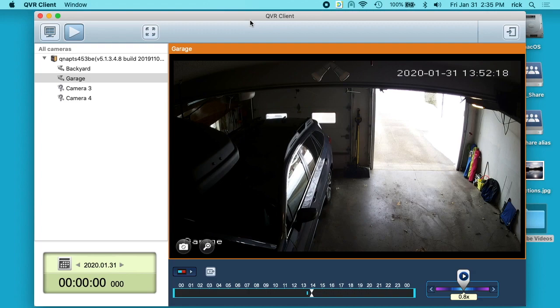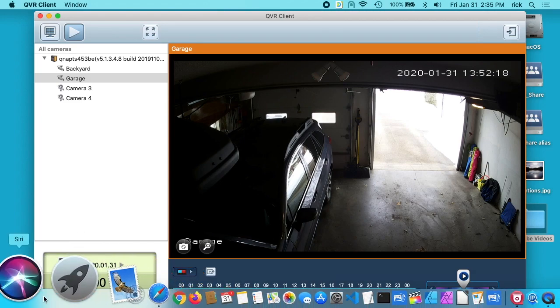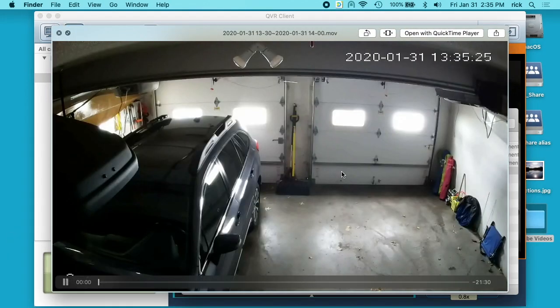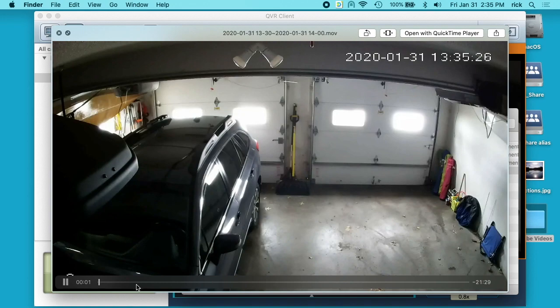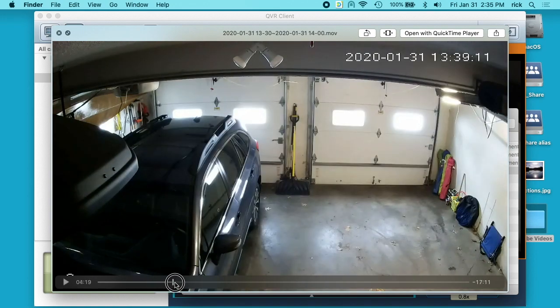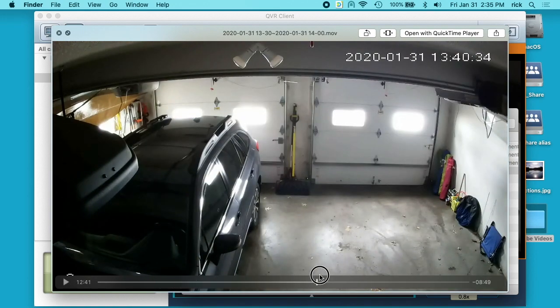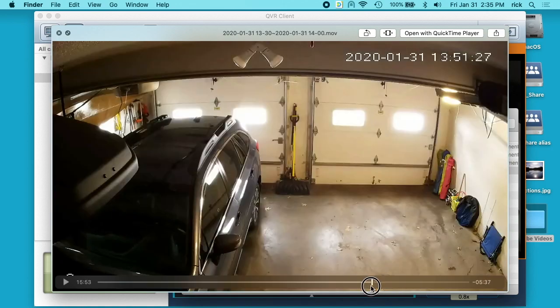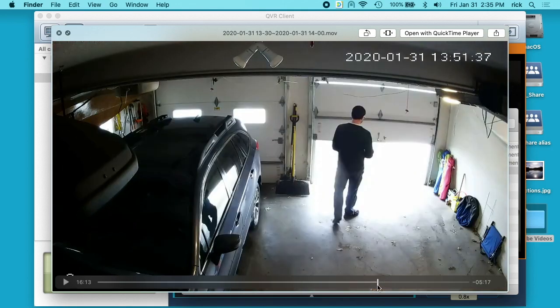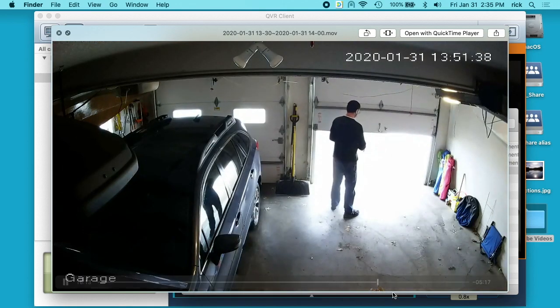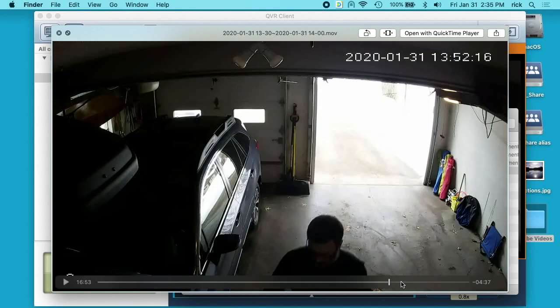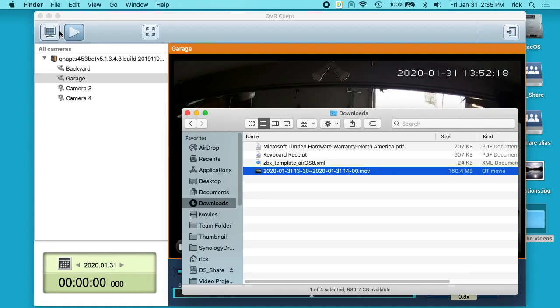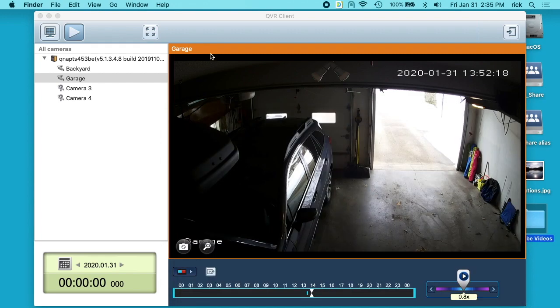Okay, that finished exporting. That took quite a while. Let's see what the file looks like. Okay, it's just a regular video file. I'm not sure why that took so long, but it did work.